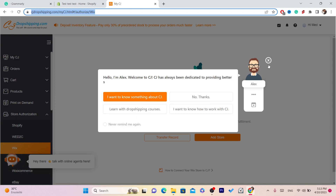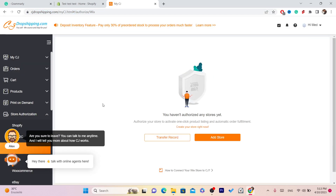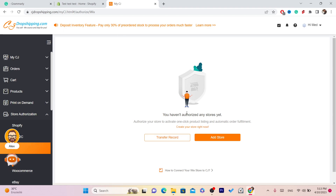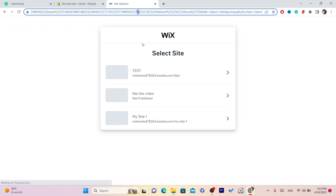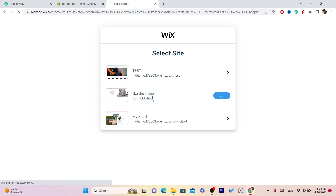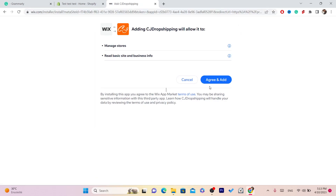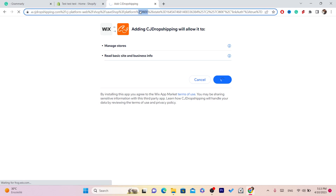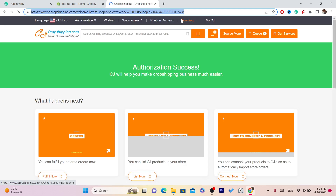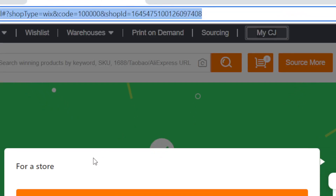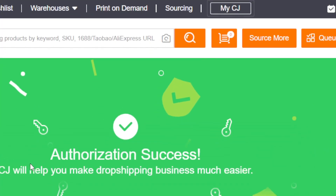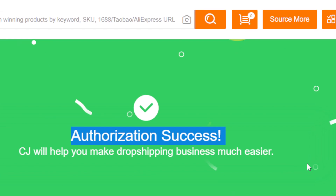I had already authorized that store to my old CG account, so I'm going to do that now with my second store. I'll click Add, then Agree and Add. Okay — Authorization Success! Now as you can see, CG will make your dropshipping business much easier.